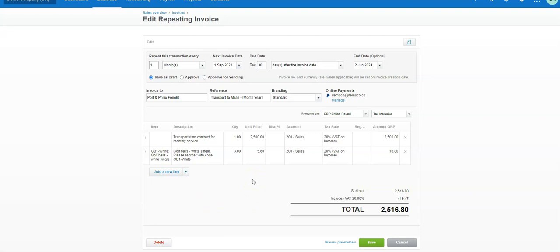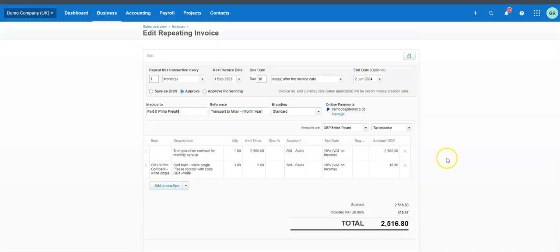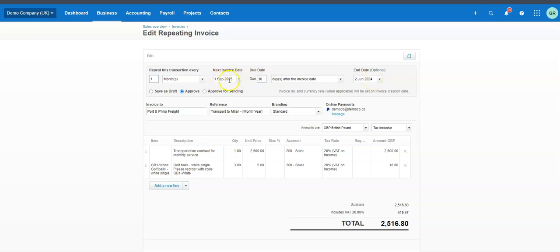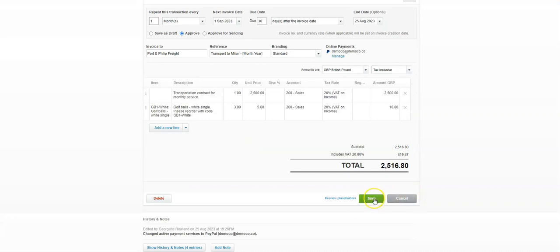What if you want to pause a repeating invoice? Maybe you're in dispute with a customer, or the contract is changing early and you haven't agreed the new details. All you need to do is go back into your template — remember this is for future ones — and you'll see the end date is the 2nd of June 2024. Just bring that date forward. For example, if the next invoice is due for the 1st of September 2023, you could put in 31st of August 2023.